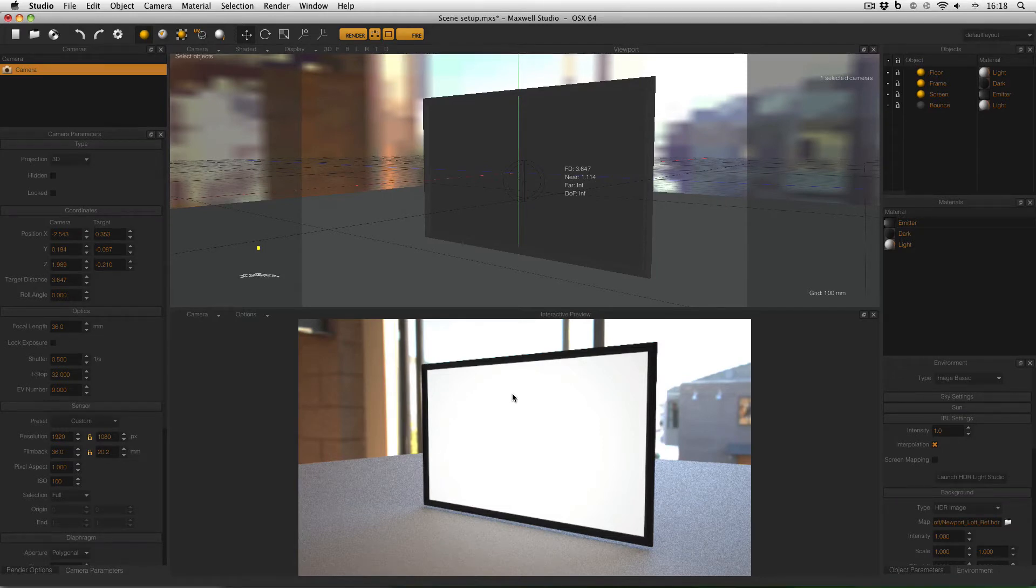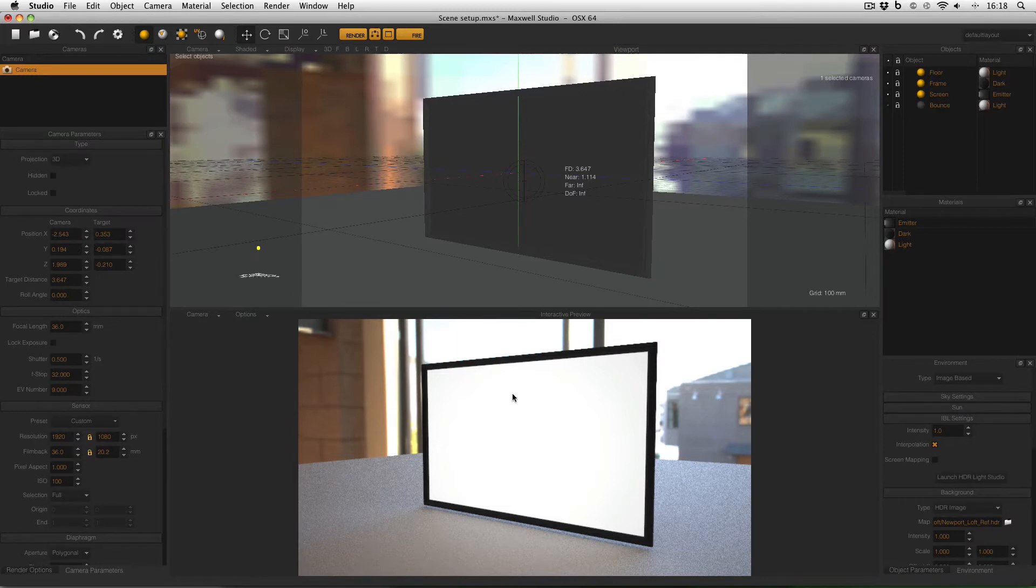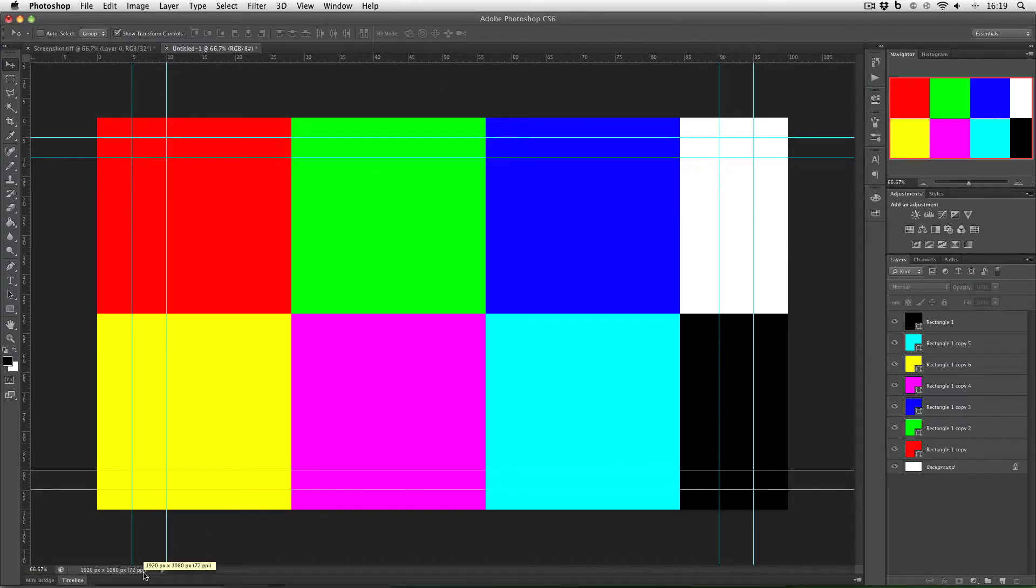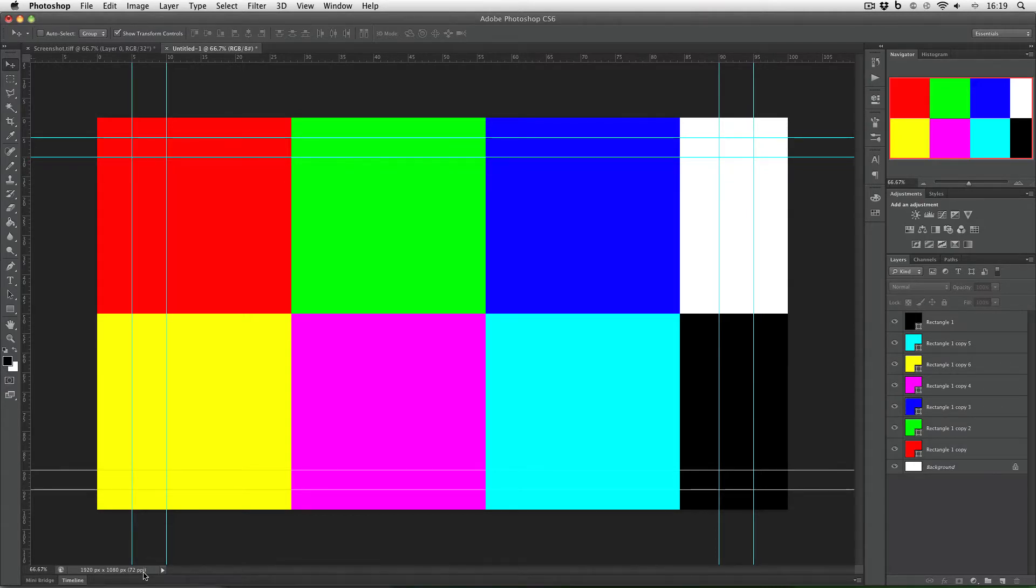Now the first thing I need is an image to use as my texture so this is where I go into Photoshop and here you can see I've made a quick test card and you can see down here that the resolution is 1920 by 1080 so this is a full HD image but this would usually be your screenshot or your TV screen or whatever image you need to use as your texture.